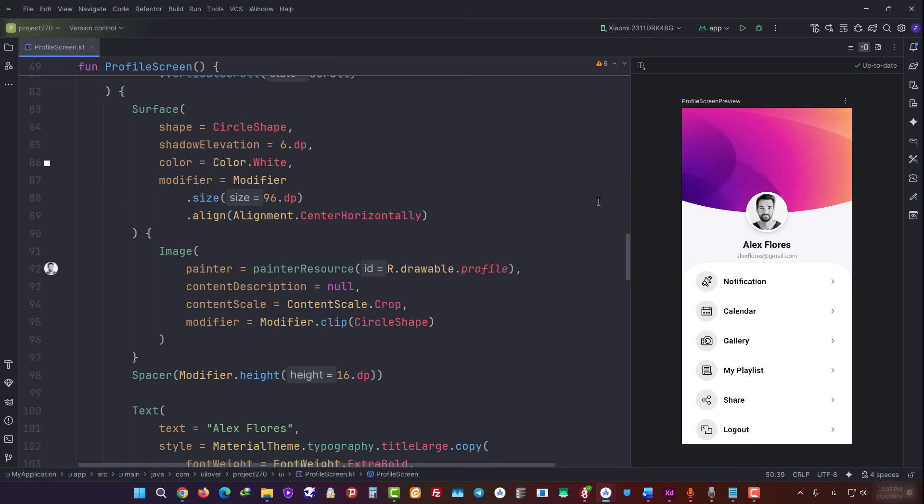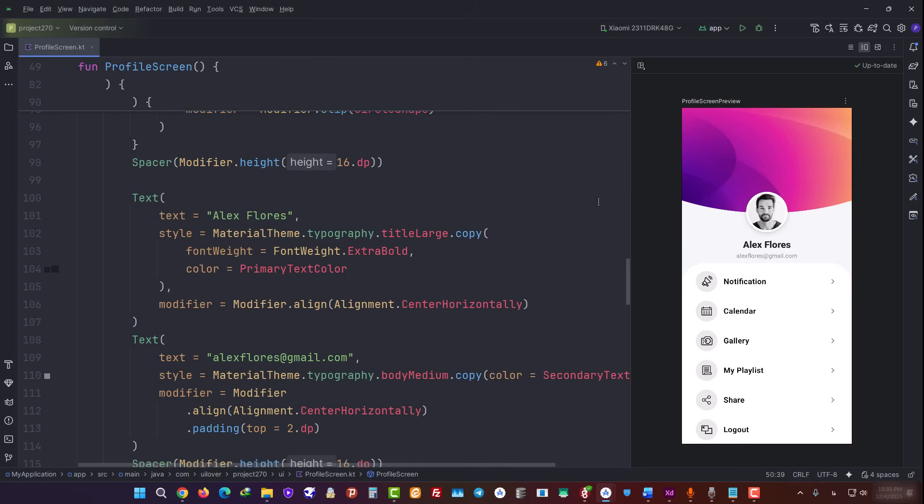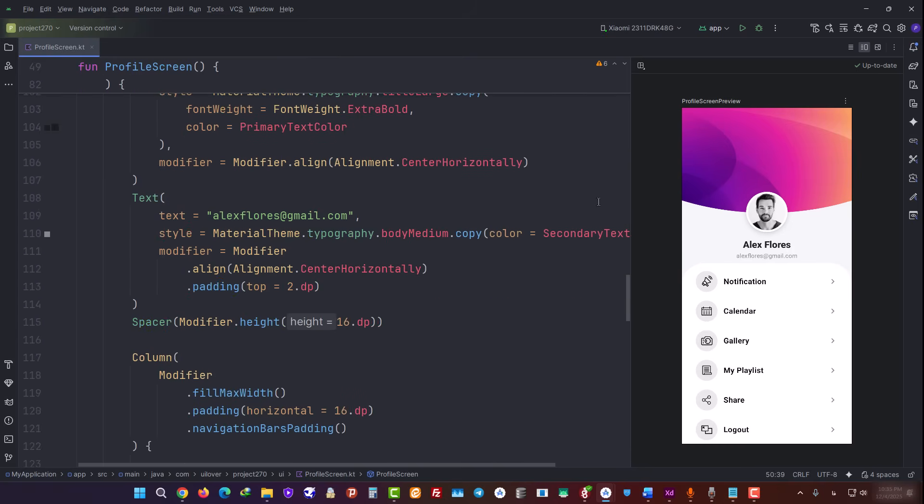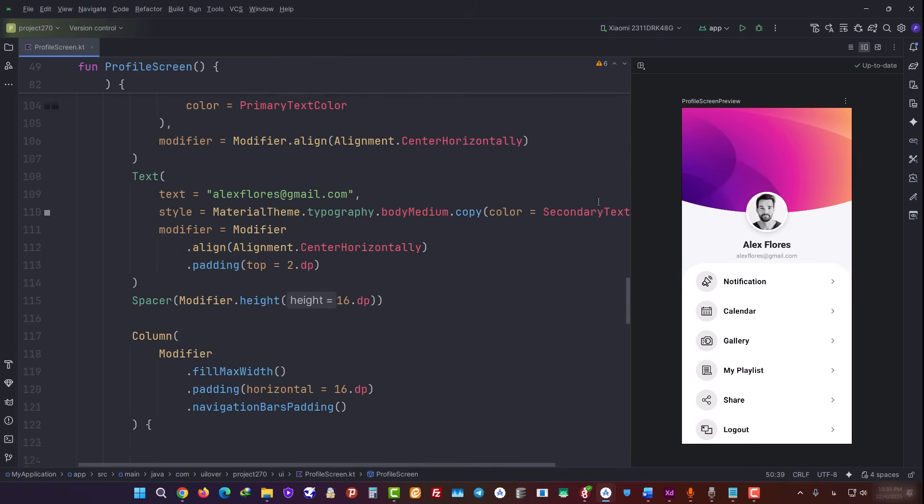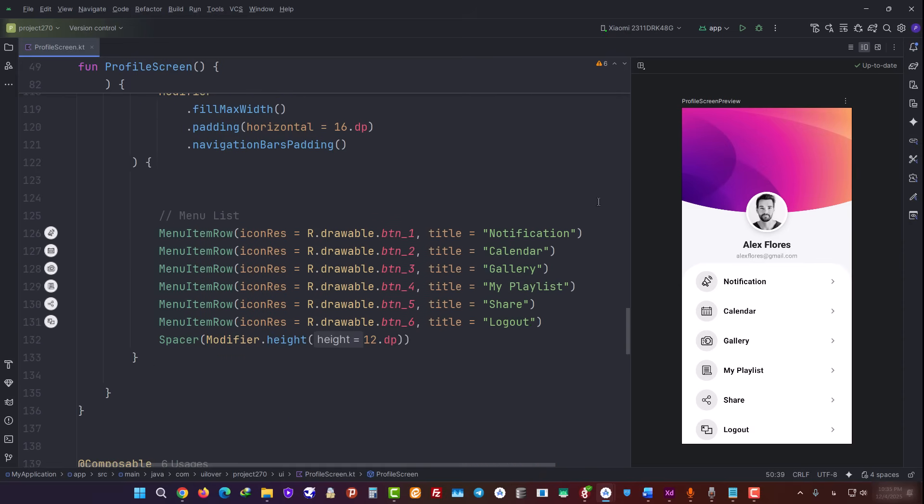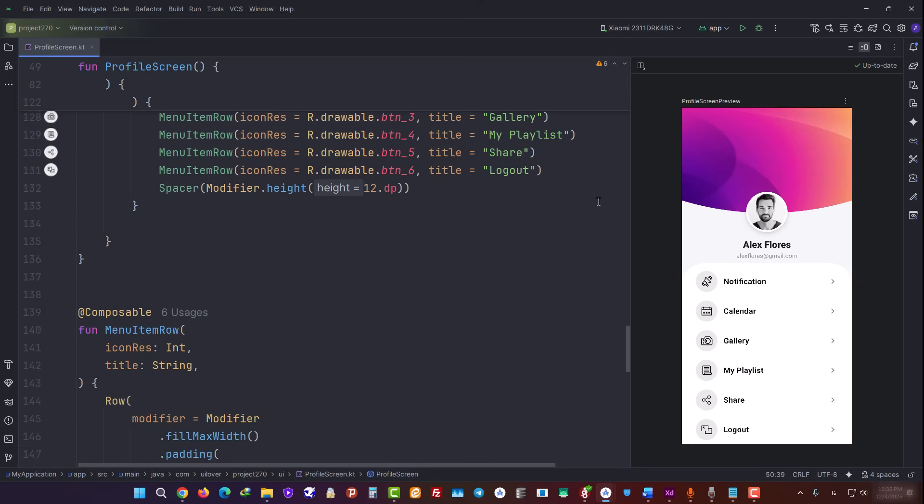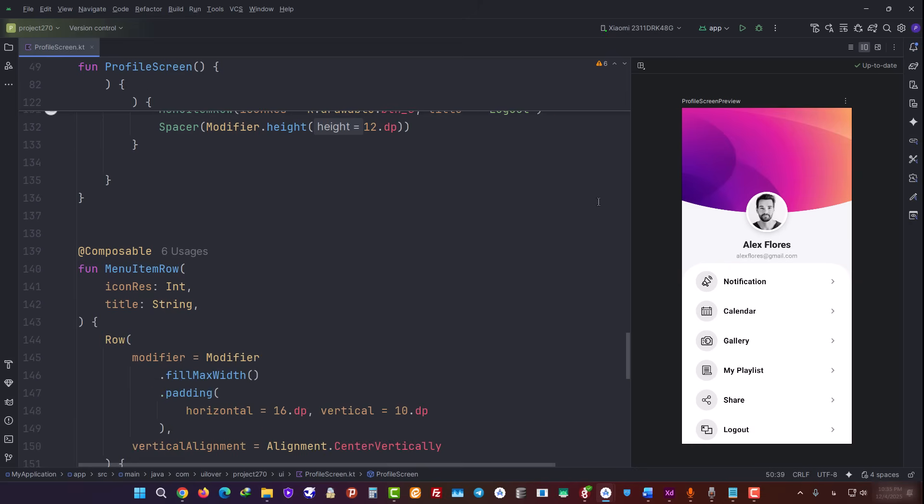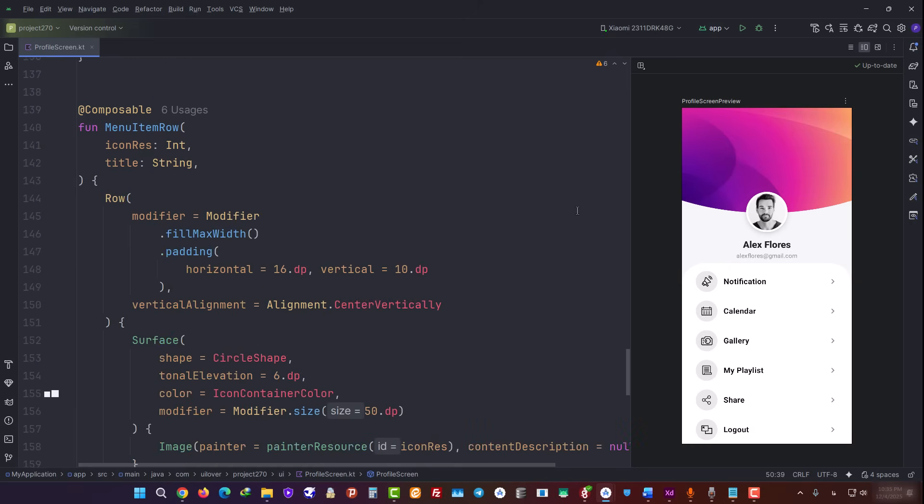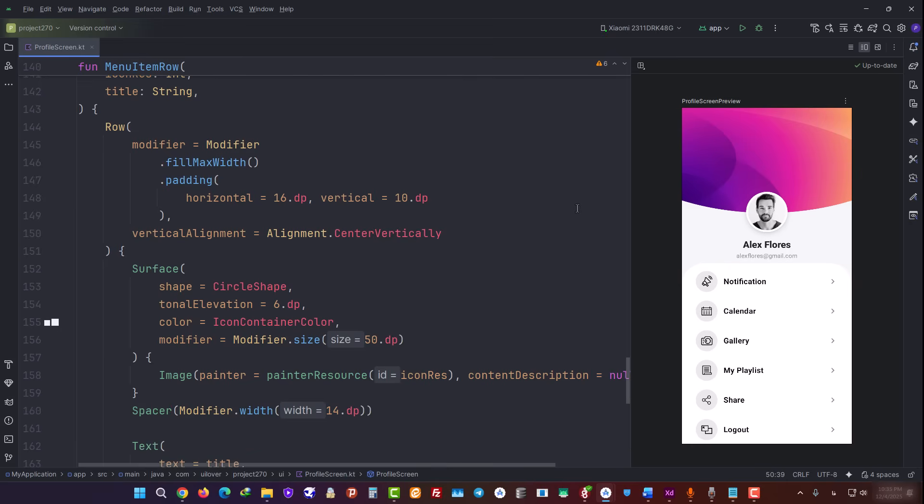Further down, we have the name and email texts styled using standard material theming. Remember when we asked the agent to fix the parameters? You can see the result here. Now our functions take an int parameter, which is the resource ID. And that allowed me to easily pass in my custom icons.